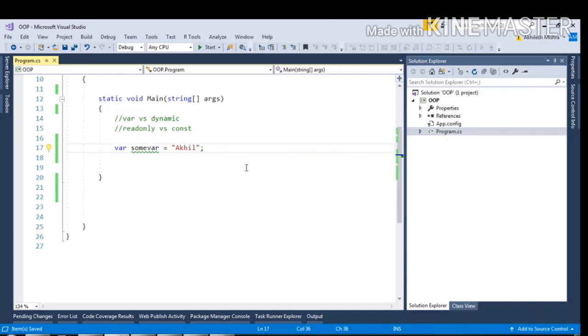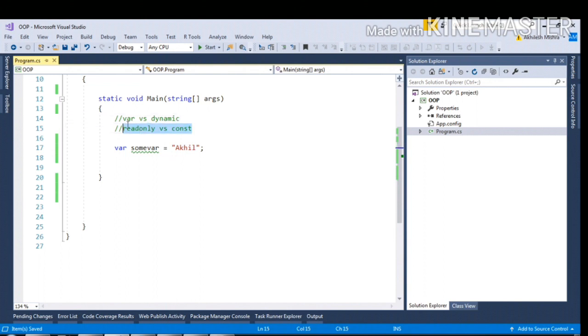One of the straightforward interview questions asked are what is the difference between var and dynamic, and what is the difference between readonly and const.